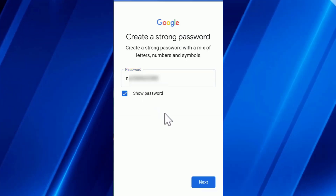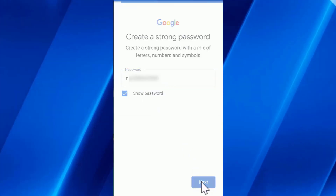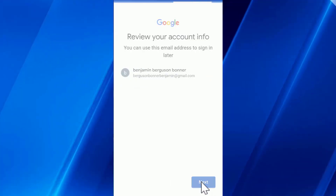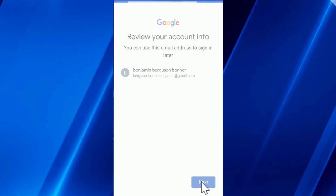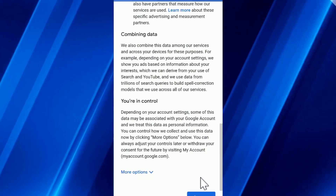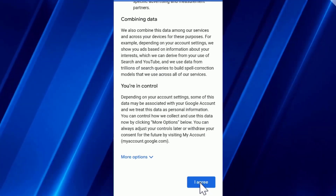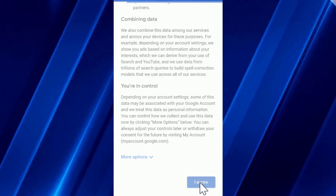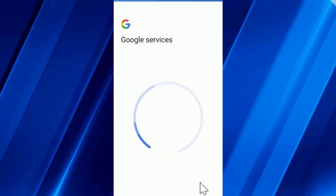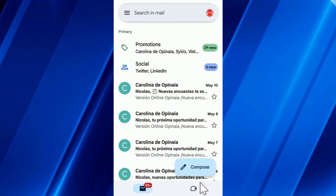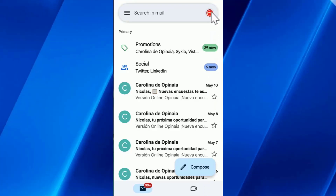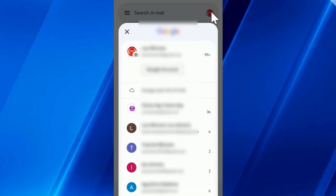I click next, then next again. Then I scroll down and click OK. Now I can click on the profile again and select the new email as the default.